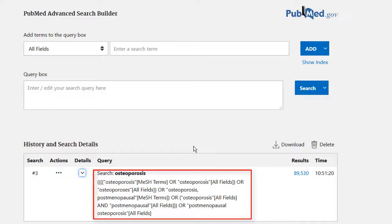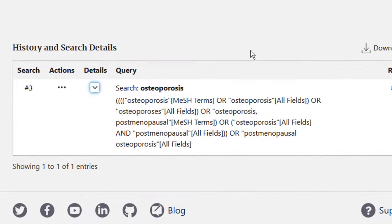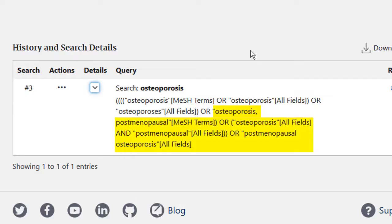PubMed uses automatic term mapping as you learned in module one. So when you type a word into the PubMed search box, it doesn't just look for that word — it runs a more complex query. In this case, the automatic term mapping worked nicely. It mapped to osteoporosis as a MeSH term, meaning it will find articles indexed with the MeSH term osteoporosis. Where it says osteoporosis all fields or osteoporoses, it means it picks up articles with one of those words anywhere. It also picks up postmenopausal osteoporosis, which probably doesn't do any harm in this case.